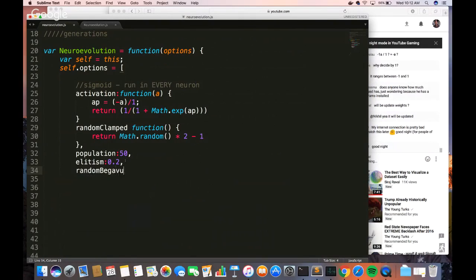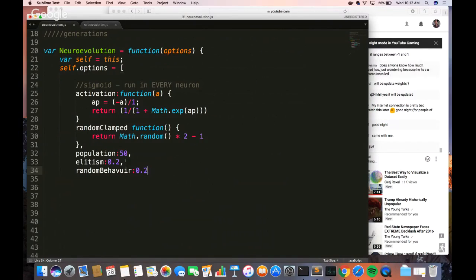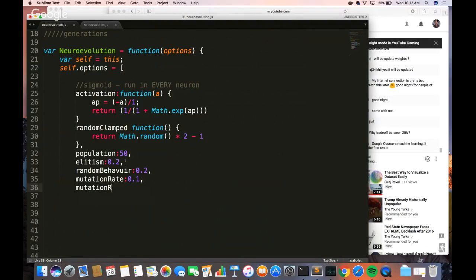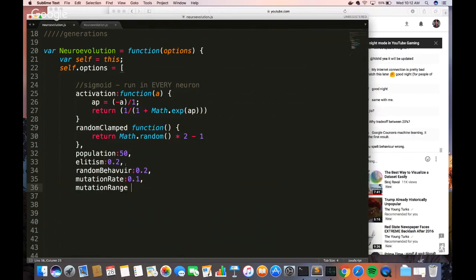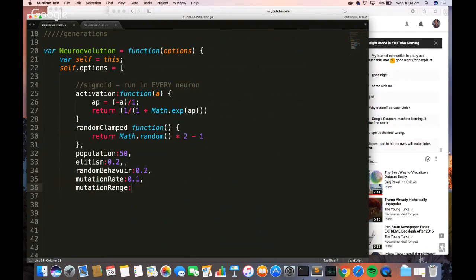Random behavior is going to be 0.2 — that's the rate for new random networks in the next generation, how random we want this to be. The next one is the mutation rate — the rate at which we're updating the synapses, how much do we want to mutate them. Then we have a mutation range. We want something less than 50% because you only want the best ones and you want to diminish the rate of breeding so the network trains faster.